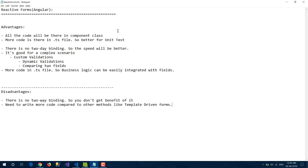Another advantage is that there is no two-way binding — there is single binding only — so speed will be much better compared to template-driven forms. Reactive forms are also very good for complex scenarios where you need dynamic validations, comparing values against a database, or comparing two fields. All these scenarios can be better handled by reactive forms.